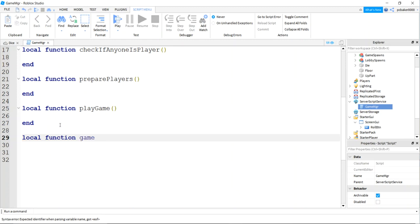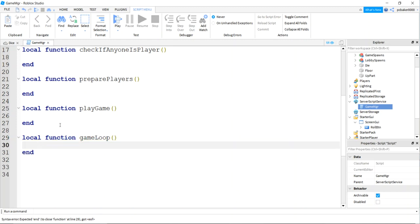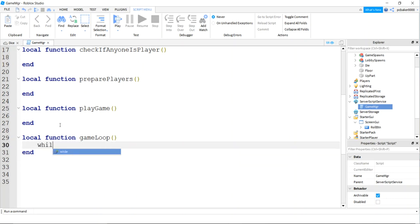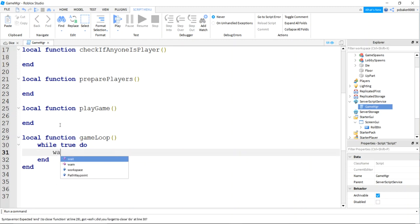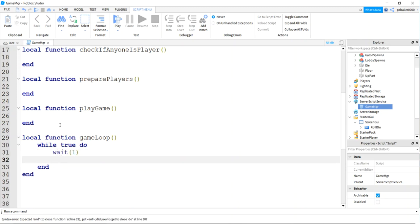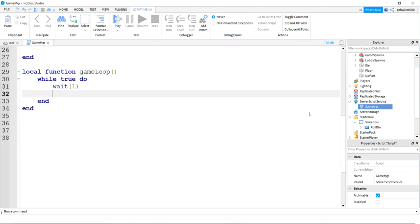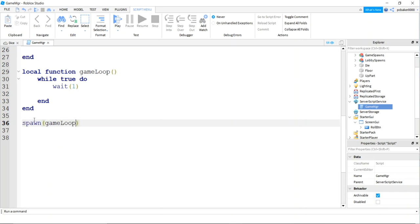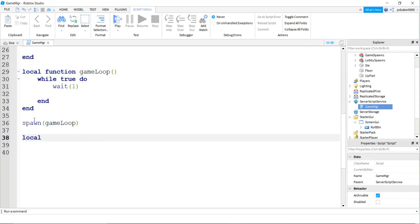The game loop is going to check if players are in the game and initiate new games. We'll spawn the game loop in its own thread so it doesn't stop our script. Then I'll make a local function 'addChar' — so if a character is added — and we'll do local function 'addPlayer' so when the player joins the game.